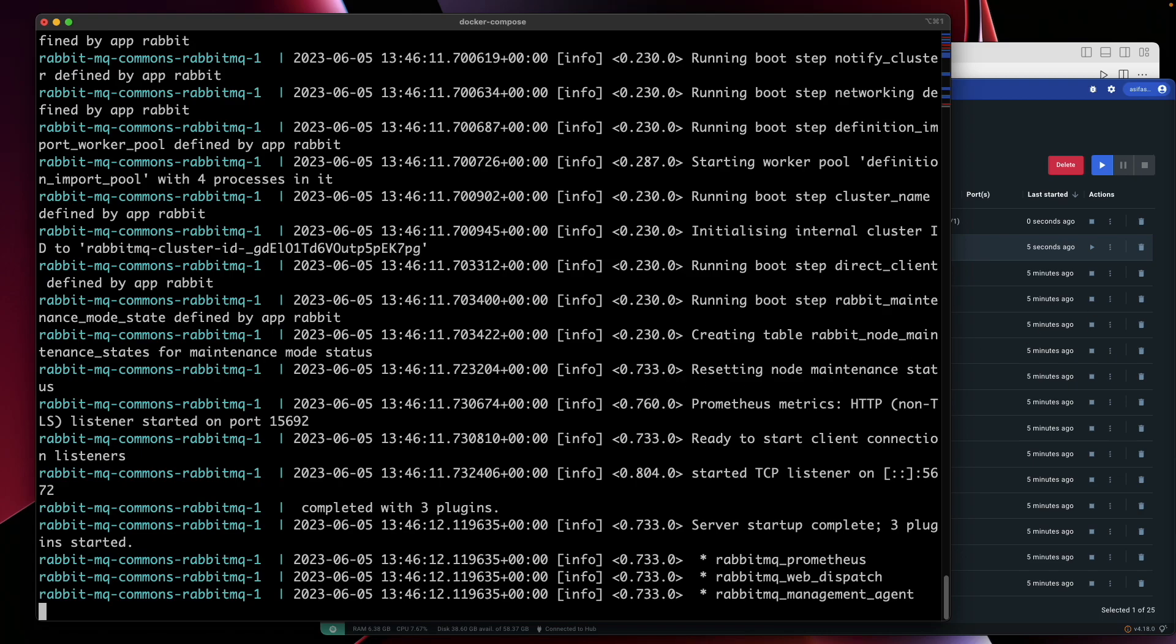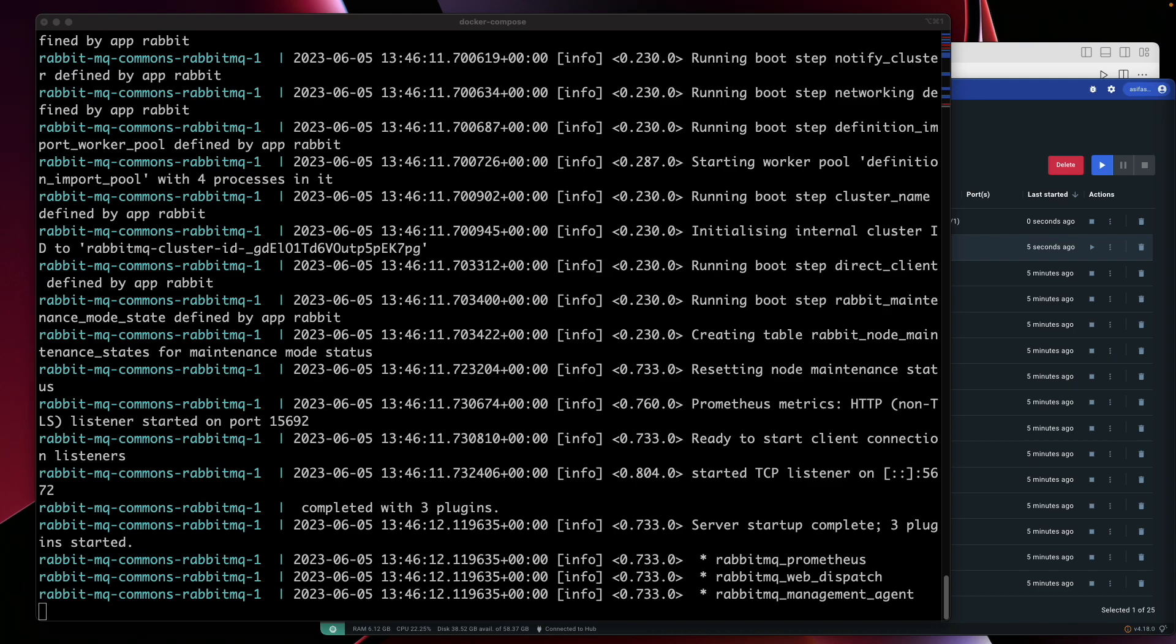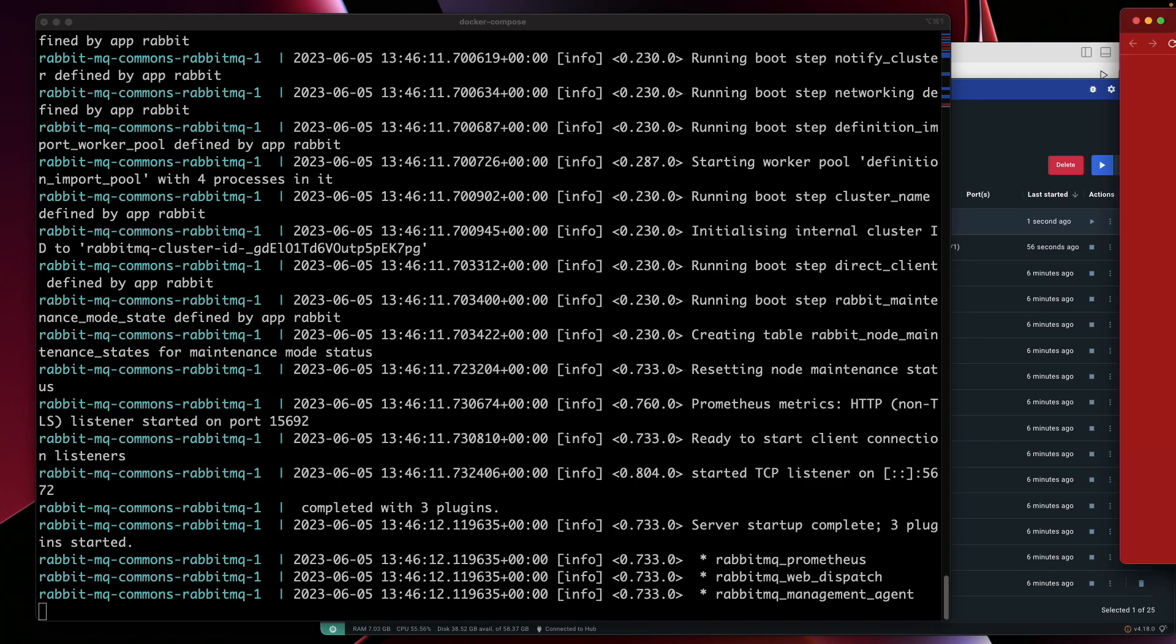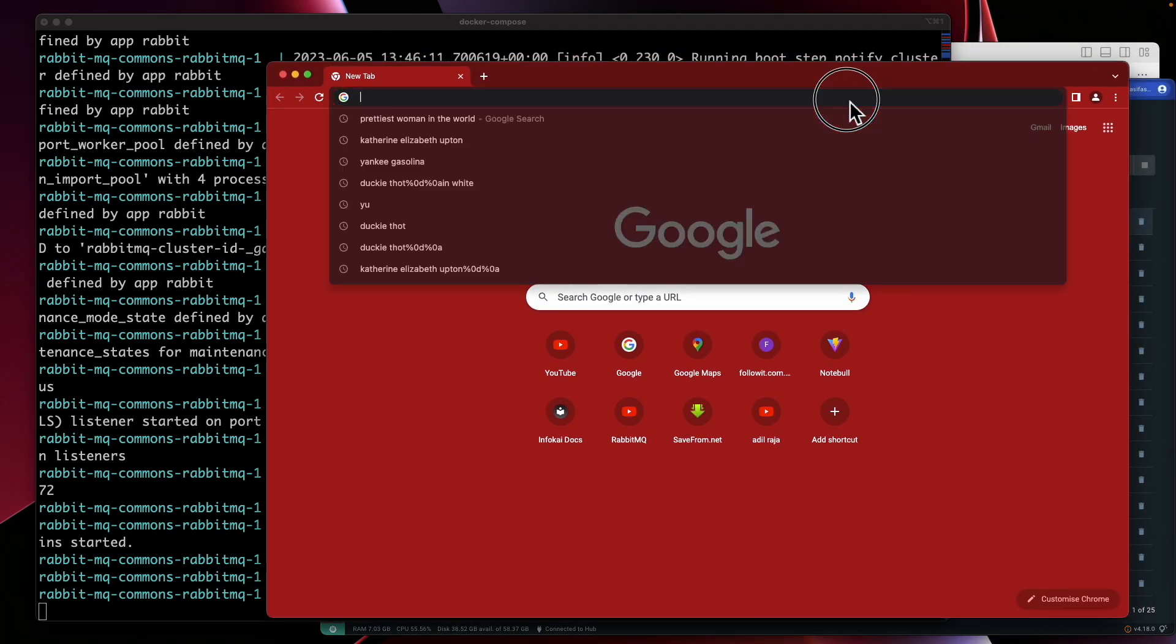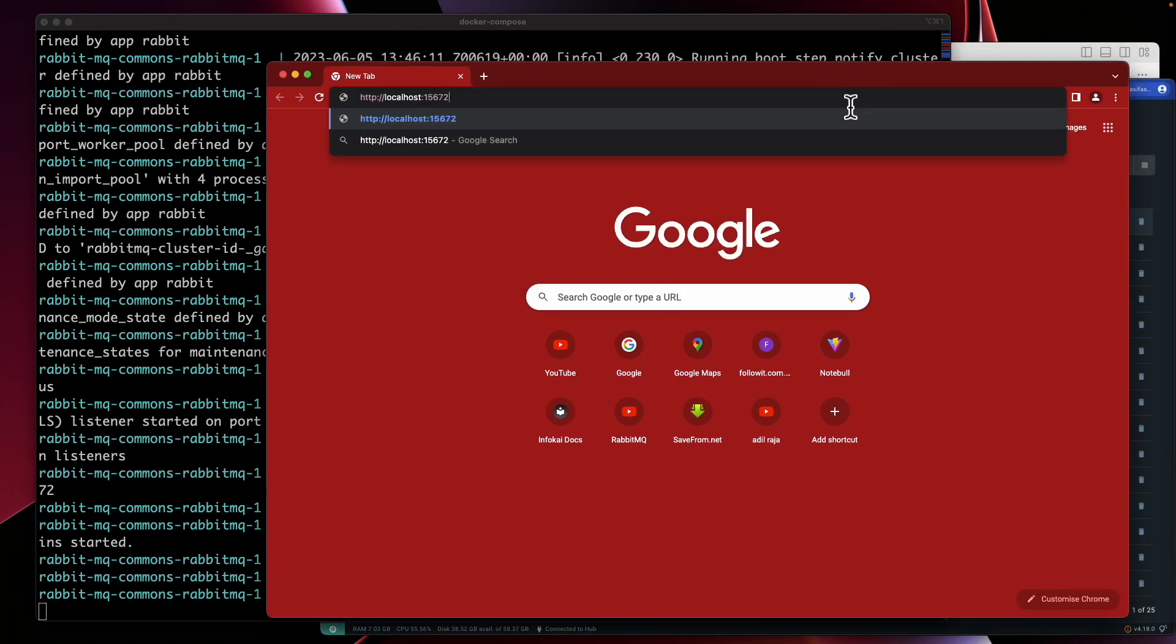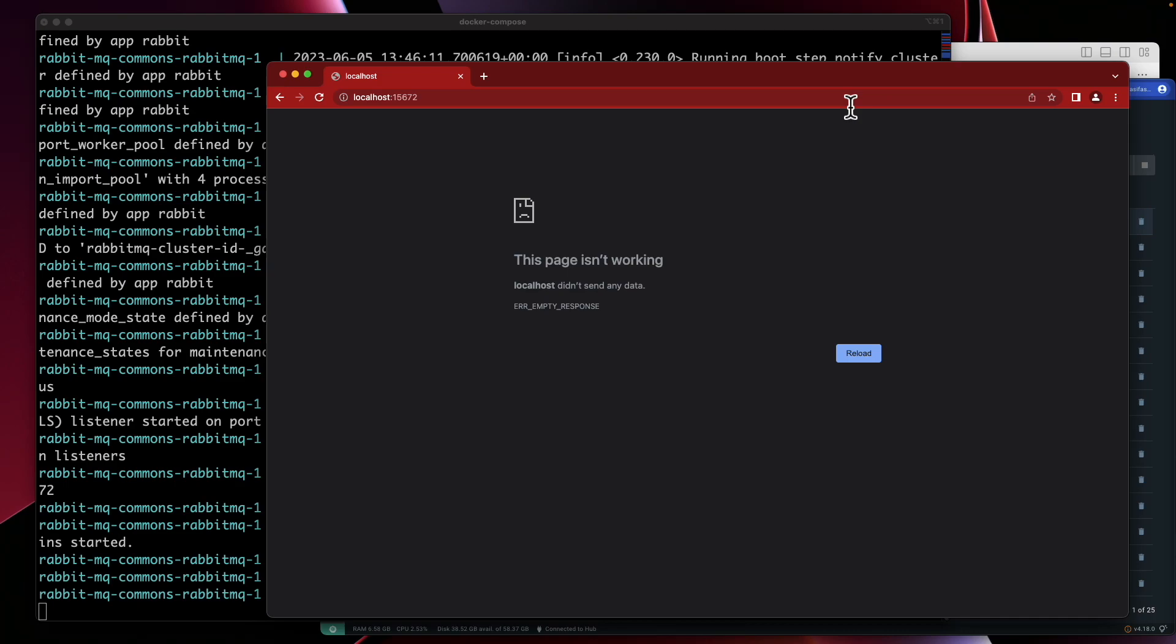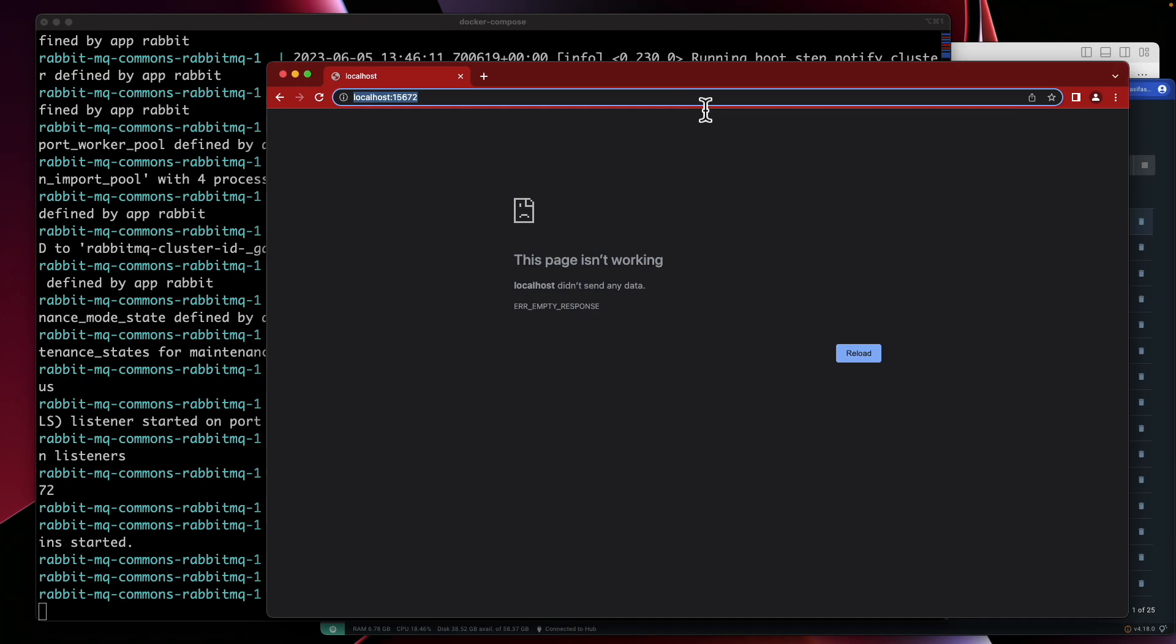Now we're going to verify RabbitMQ is currently running. We're going to open a browser. To verify RabbitMQ is running correctly, open a web browser and navigate to this URL. We should see the RabbitMQ management console, and then we can log in with our username and password. But we do not see it.